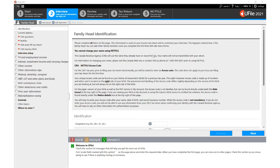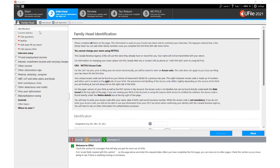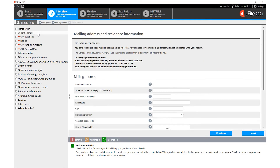The second section of the interview screen is the data entry section, where all the tax information is actually entered. Every entry section located within the left hand panel has its own data entry page. Simply click on the entry section and complete the page accordingly.